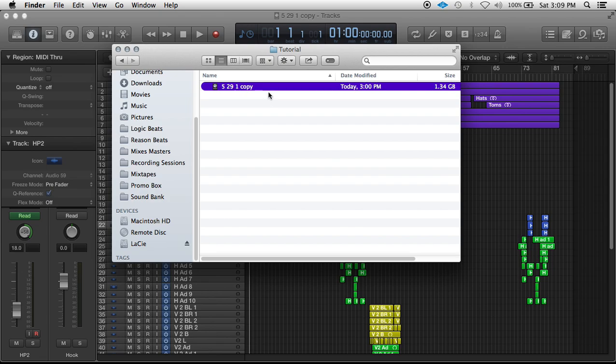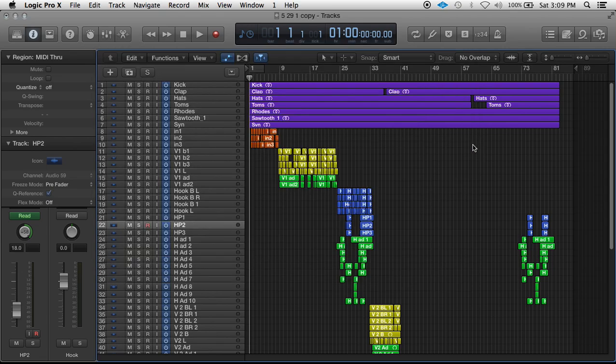Right now, if we go into the Finder, it's 1.34 gigs. So I know we could reduce that file size and also reduce the processor load just by clearing the unused audio files.